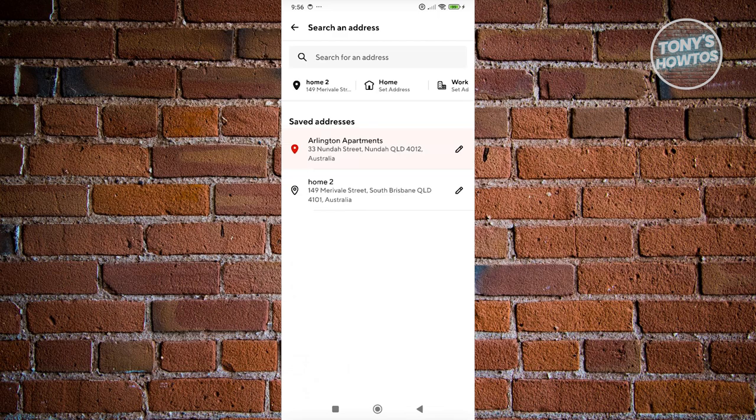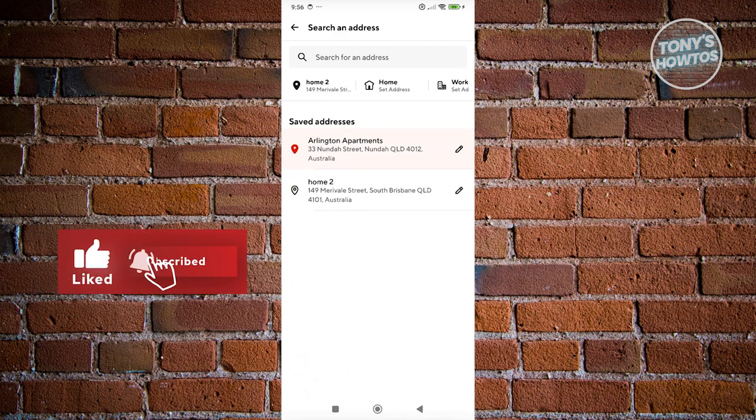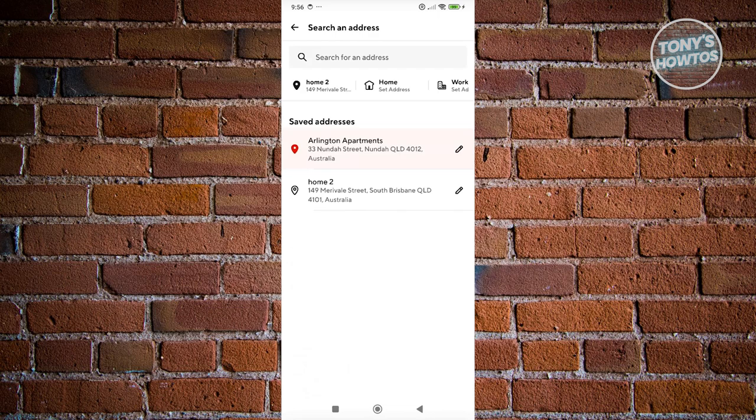You want to go ahead and look for the address that you want to remove. So for example, we have this second address here. Let's go ahead and click on the pencil icon next to the address here that says Home 2.